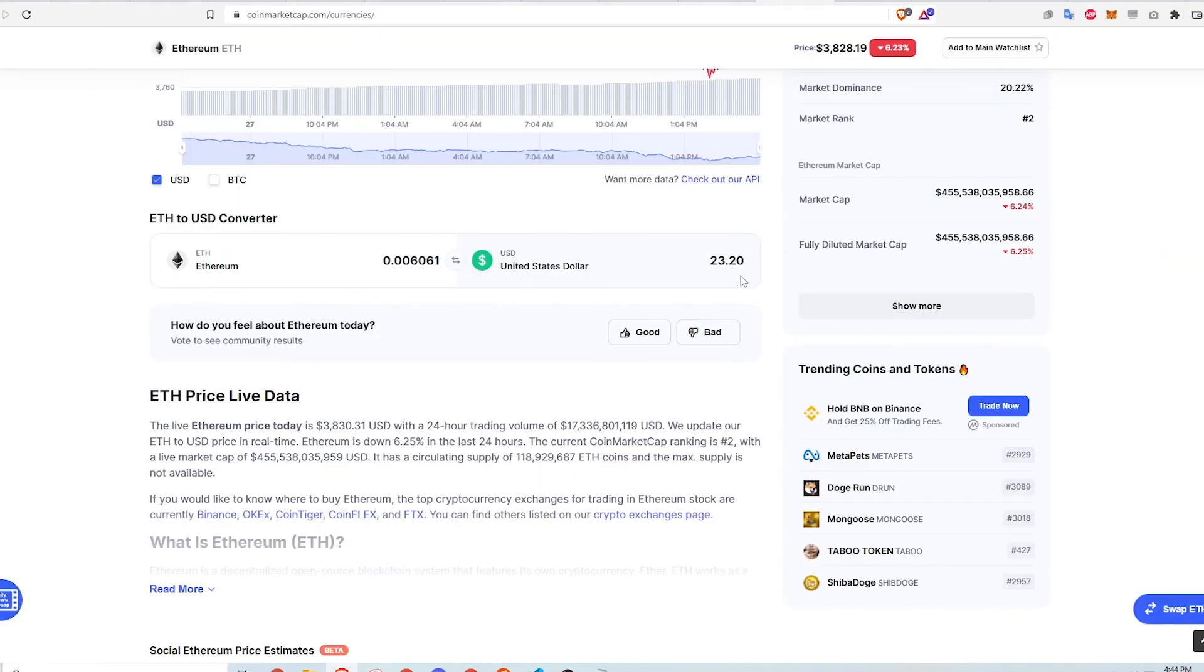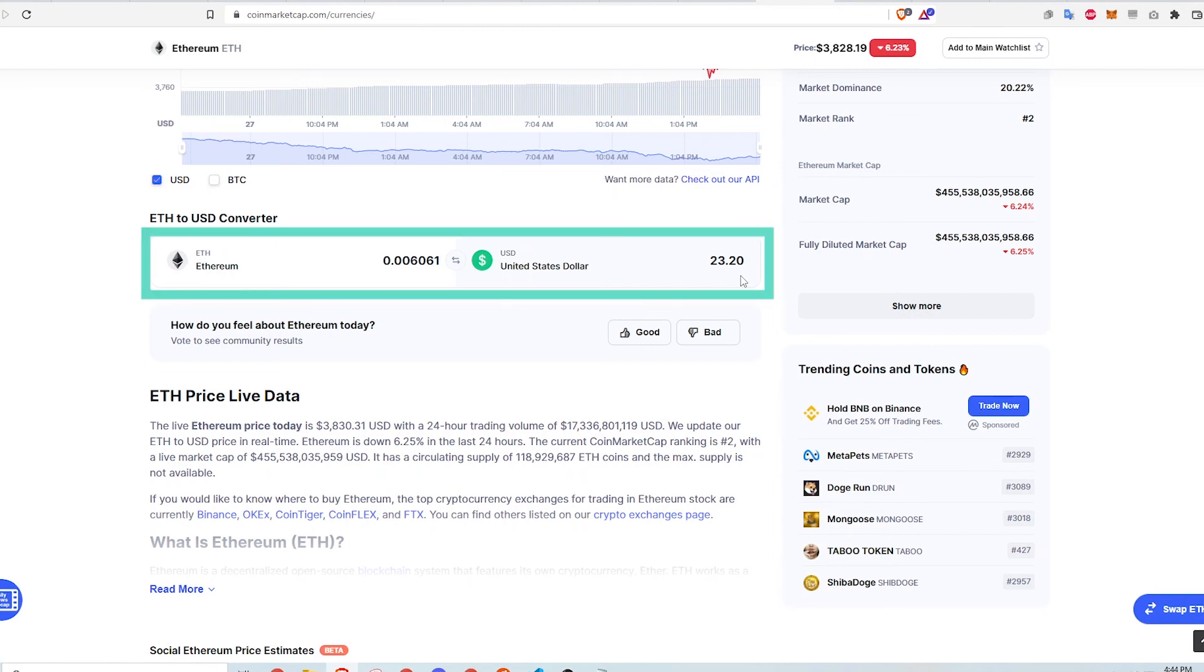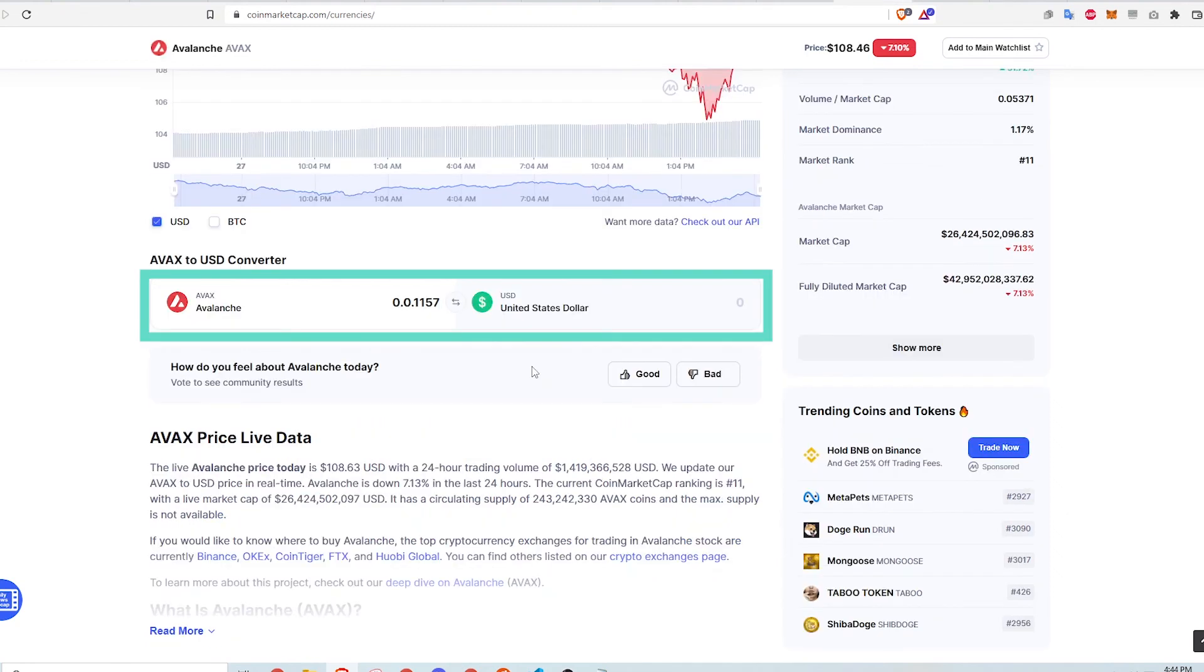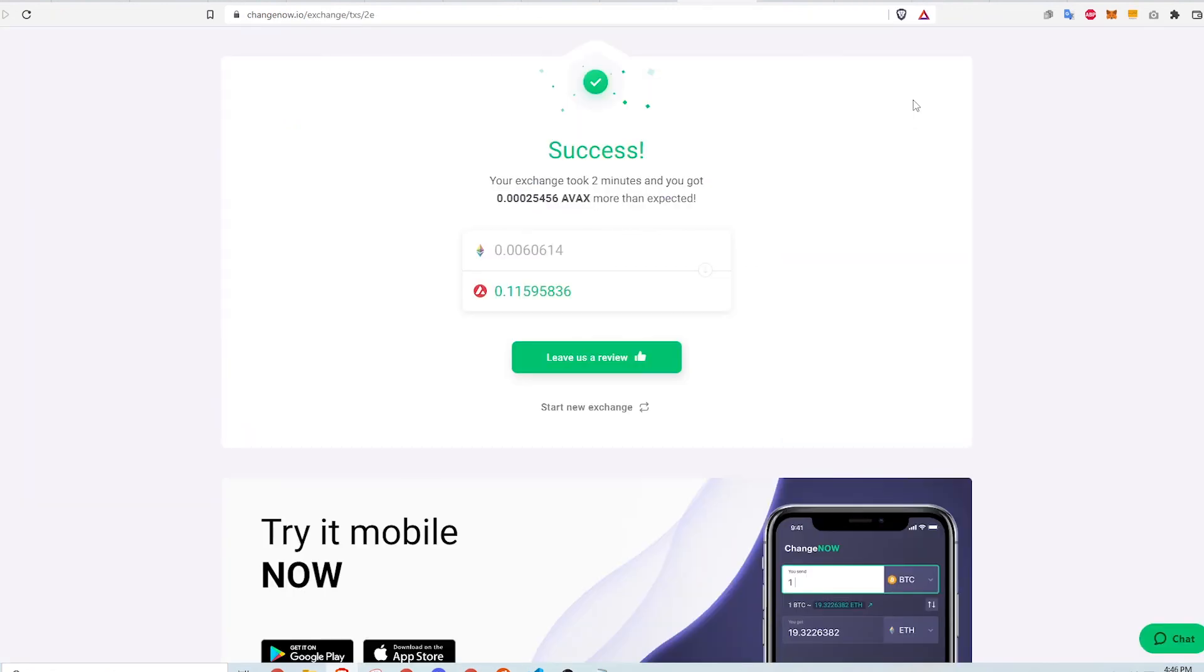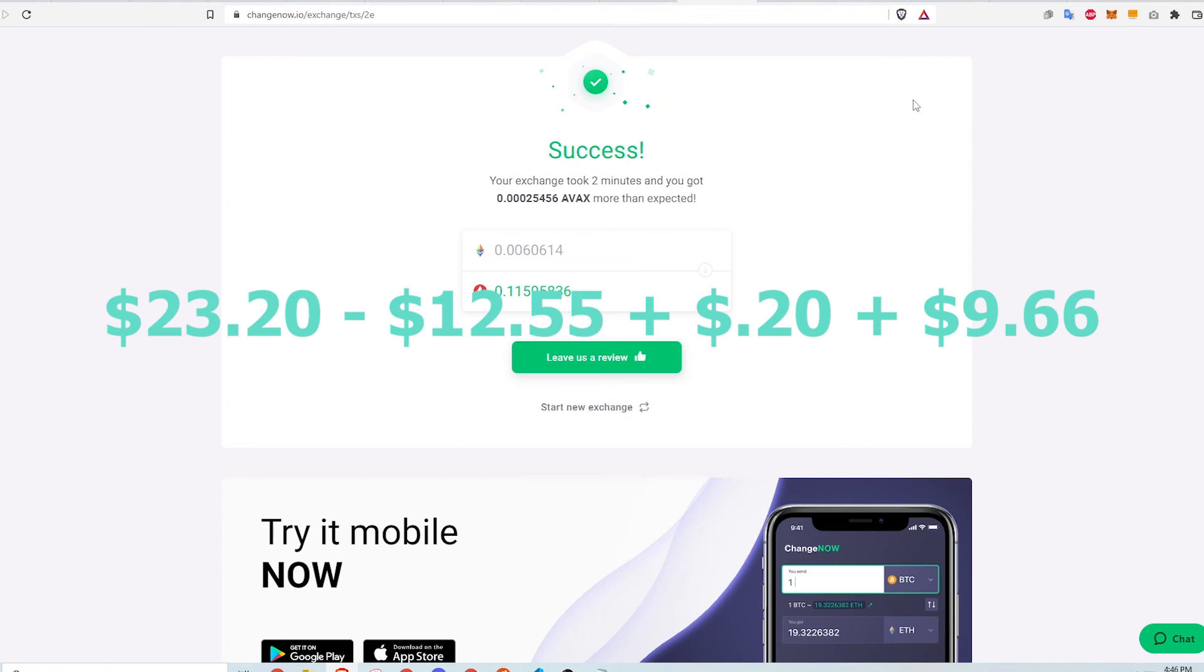To estimate how much I paid for this transaction, I'm estimating it by using CoinMarketCap. 0.006 ETH is about $23.20 which is how much I am swapping, and 0.1157 AVAX which is what I'm receiving is worth about $12.55. The transactions required for going from the Avalanche wallet to my MetaMask are no more than about $0.20.